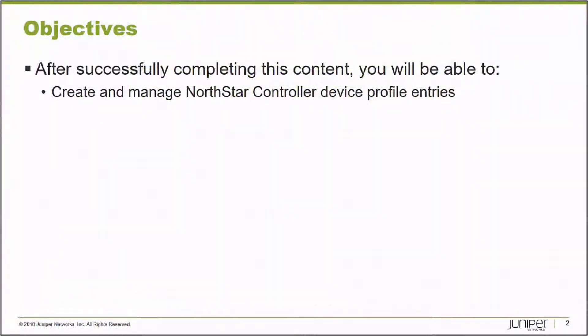After successfully completing this Learning Byte, you will be able to create and manage NorthStar Controller Device Profile Entries.